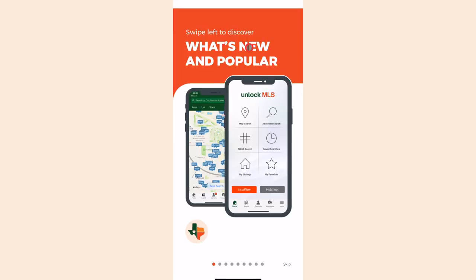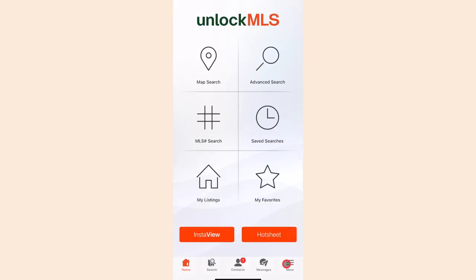After you've logged in, it will take you through a guided tour. You can swipe through the tour or click Skip to move on. Congratulations, you have now successfully installed the Unlock MLS app.